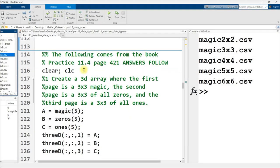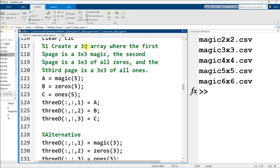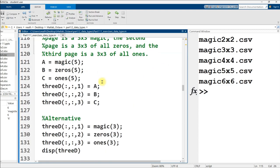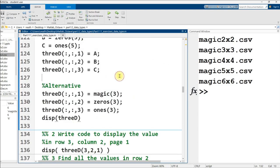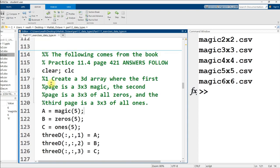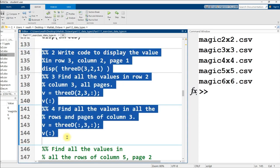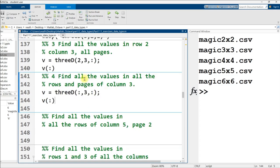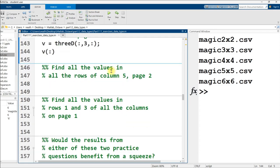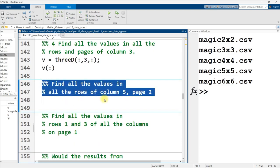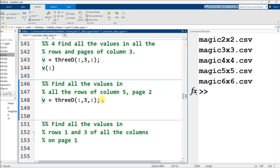Continuing on down. The following comes from MATLAB for Engineers, fifth edition, page 421. Create a 3D array where the first page is a three by three magic, the second is all zeros, and the third is all ones. I actually already did this in my examples, and I actually provide the solution right here. So that's a little bit silly, but you could make up a different three-dimensional matrix and put in your own different values, and I encourage you to do so here.